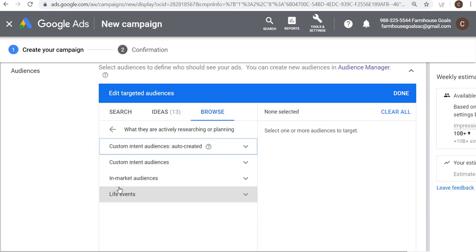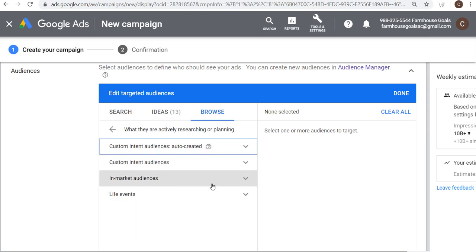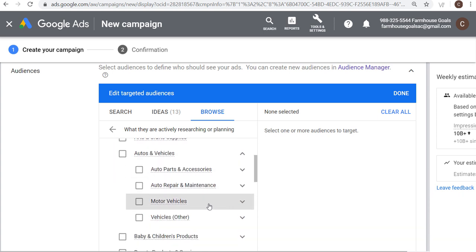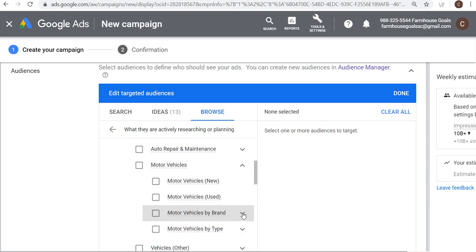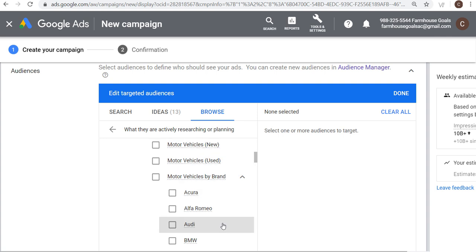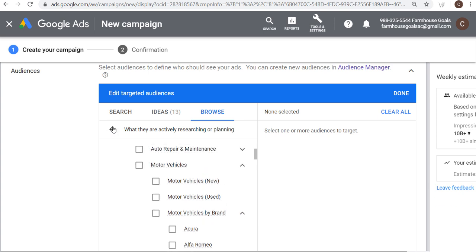In-market audiences refers to people who are actively in the market to purchase something. For example, I can go to autos and vehicles, motor vehicles by brand, and select Audi. That means people are actively researching or planning to buy an Audi based on the websites they're visiting and searches they're doing in the Google Search Network. Google is able to put people into these really targeted categories.